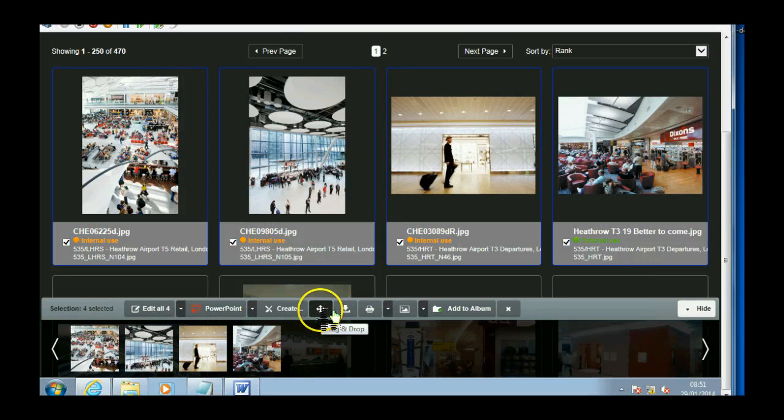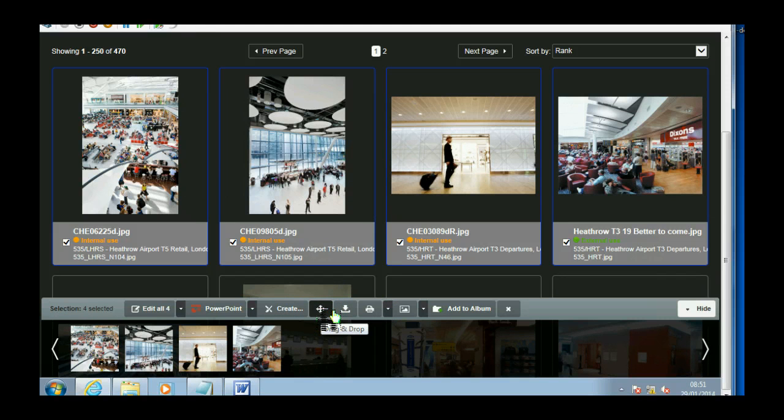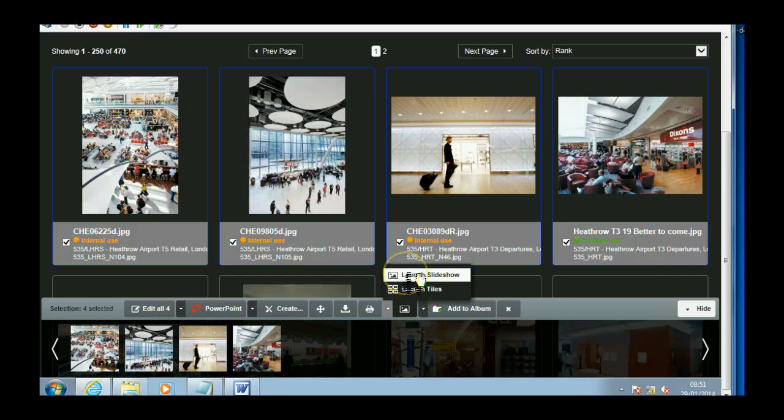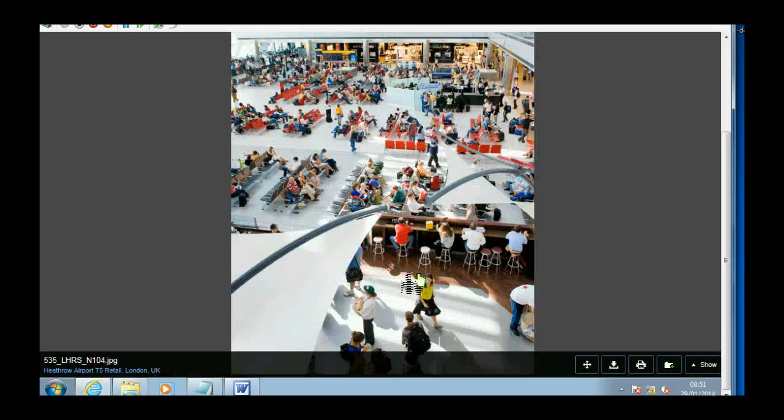This is the new asset bar, which I'll show you a bit more in detail. First of all, I think I'll show you the slideshow. So if I launch the slideshow.